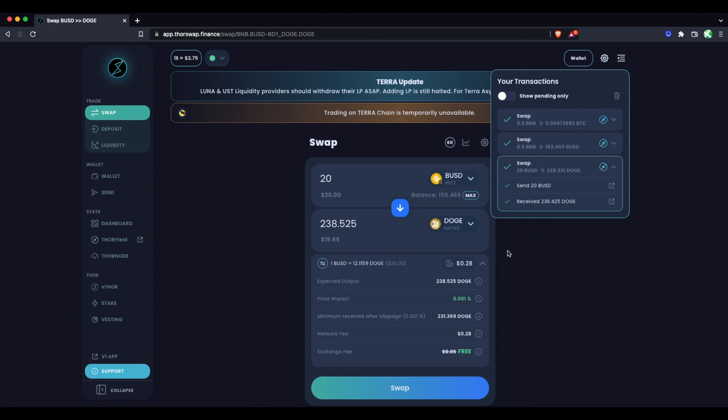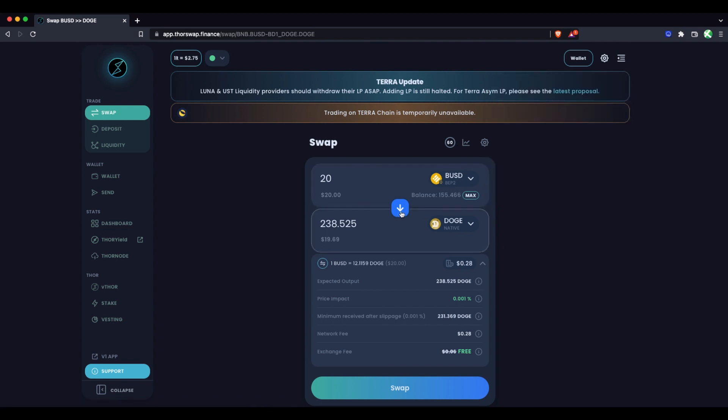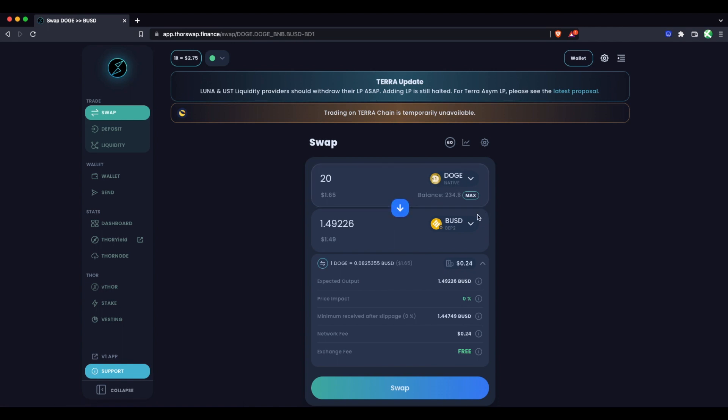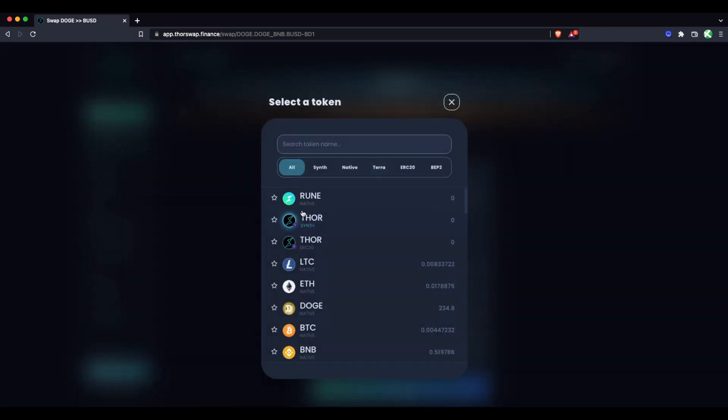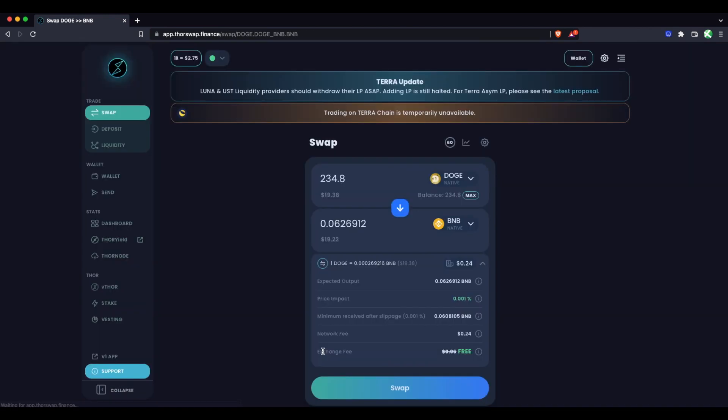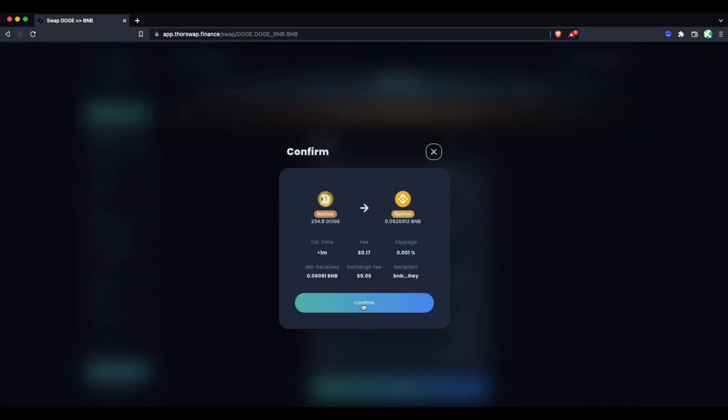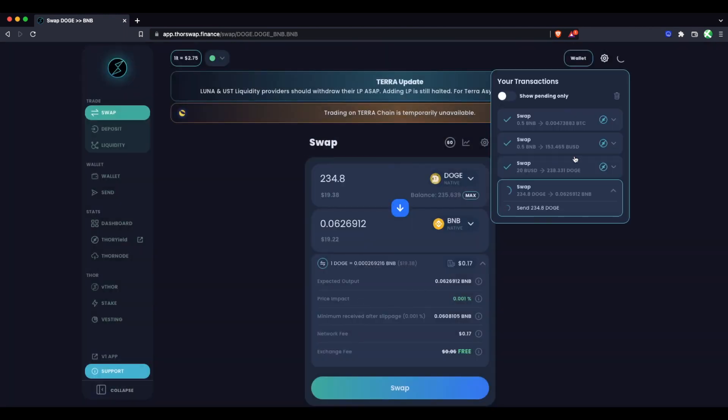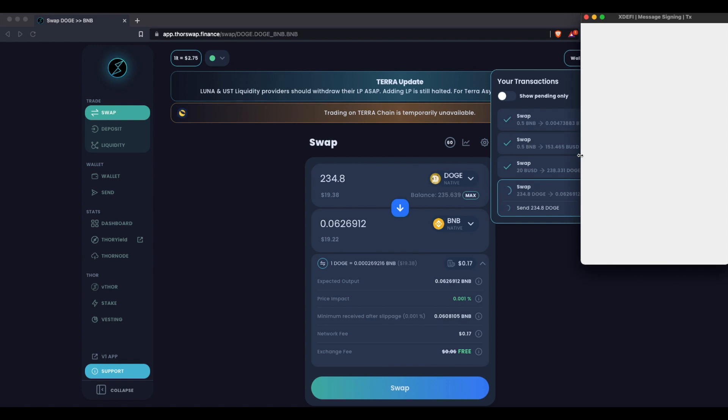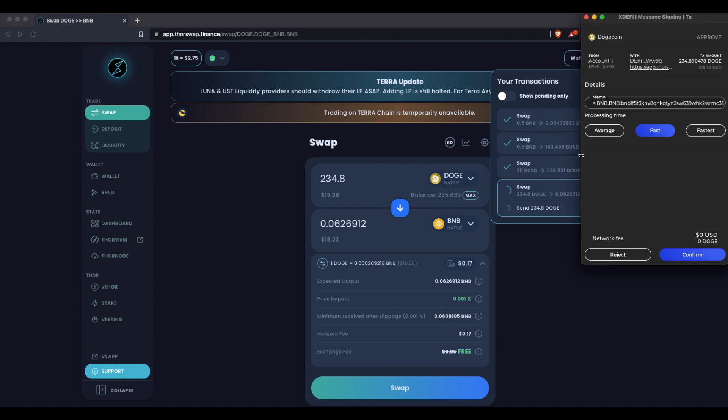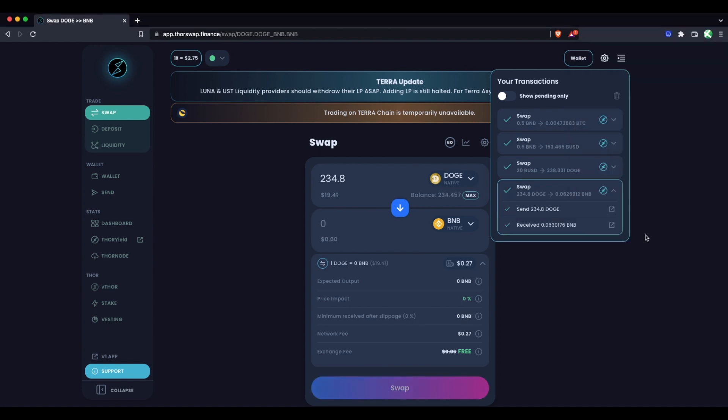So that Doge has been received. Let's do a swap the other direction and let's swap our Doge back to BNB. And let's just swap all of this Doge. Swap, confirm. And sign it. So that swap's done. It did take a couple of minutes just because of the speed of the Doge chain. So just a reminder that the time and the fees depend on the chains you're using because these are real on-chain transactions.